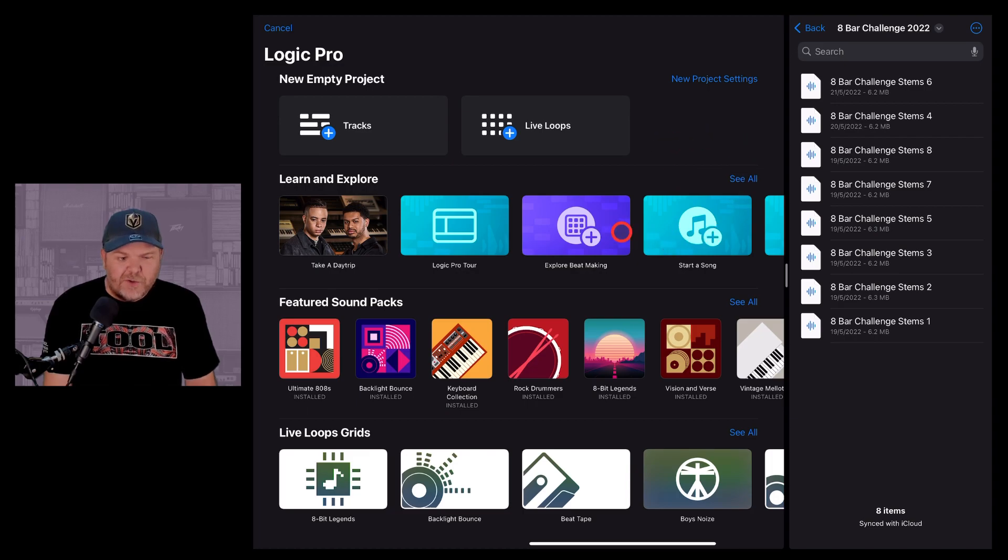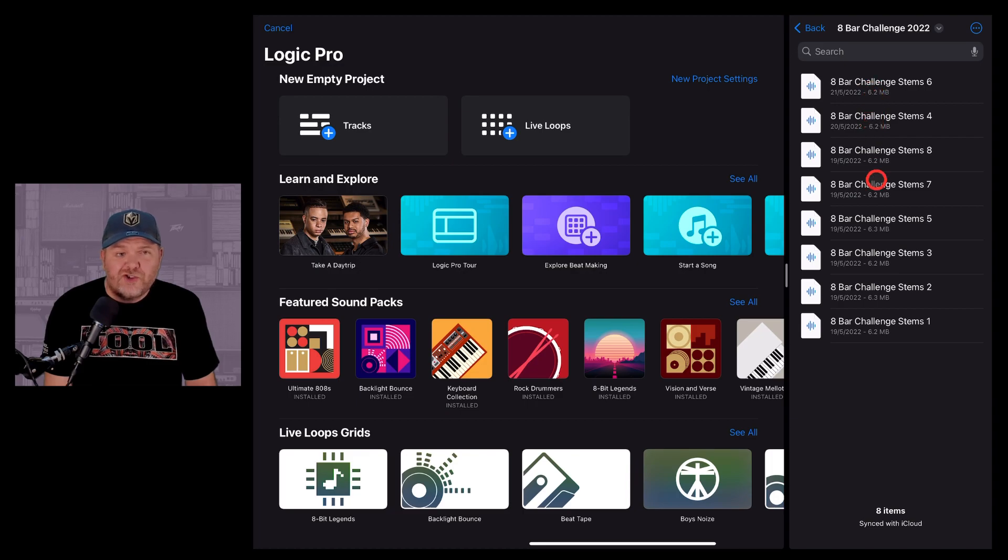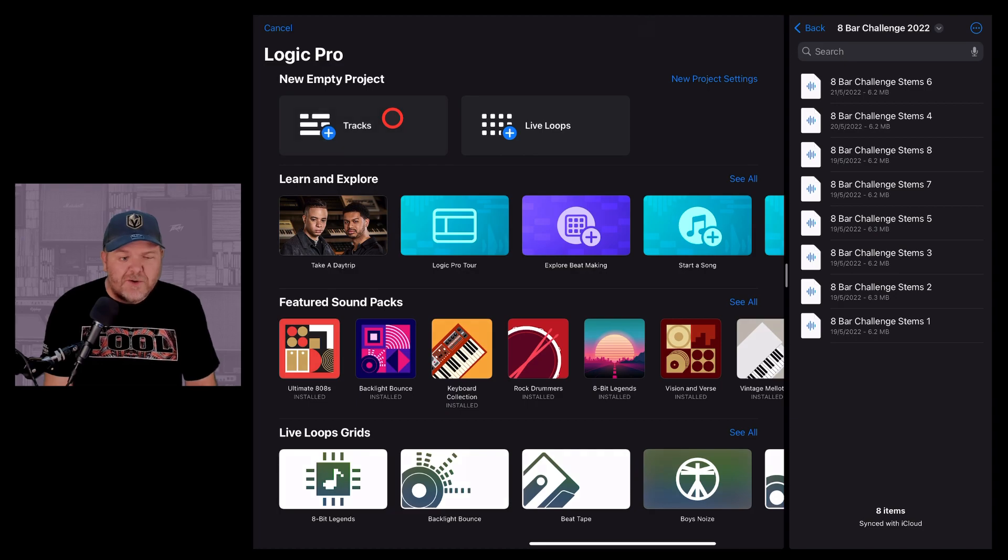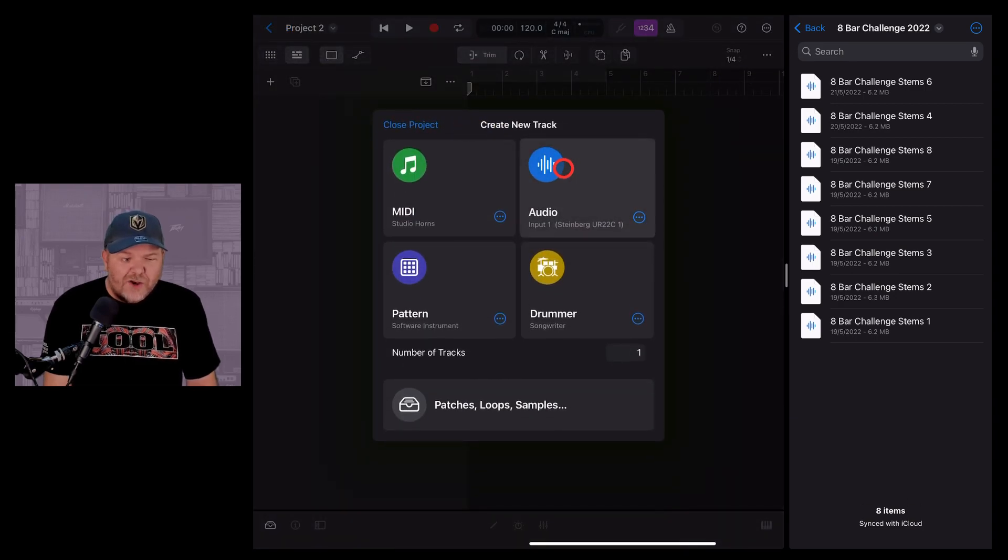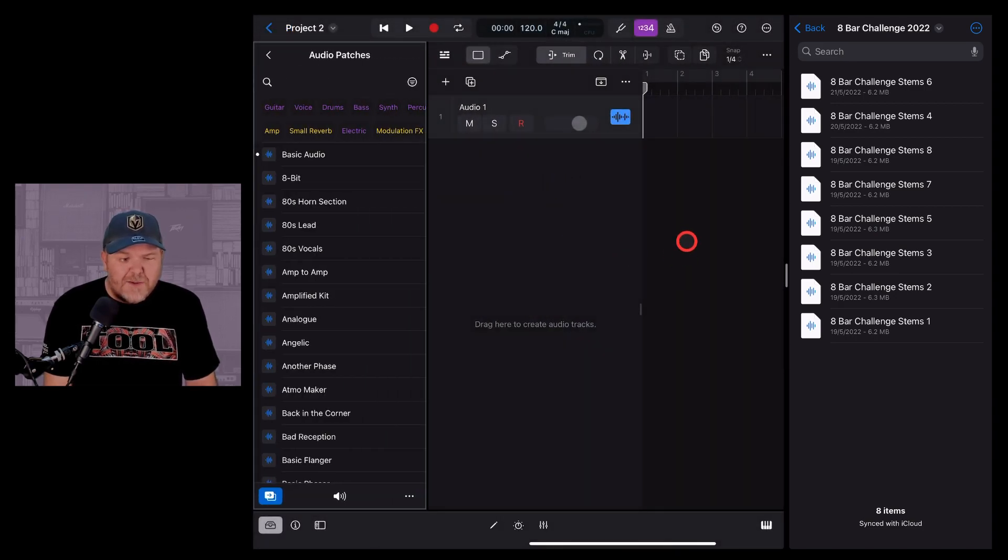So the standard view that I'm using here is about 75% for Logic Pro and 25% for my files just down one side there. And that gives you easy ability to jump in here and start a new project in Logic Pro for iPad.